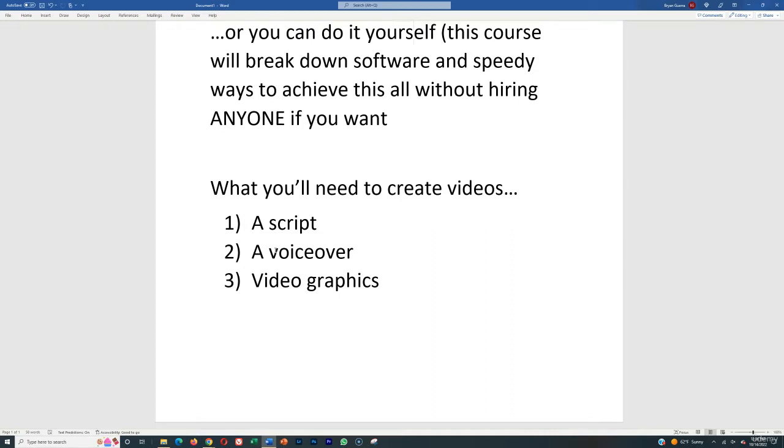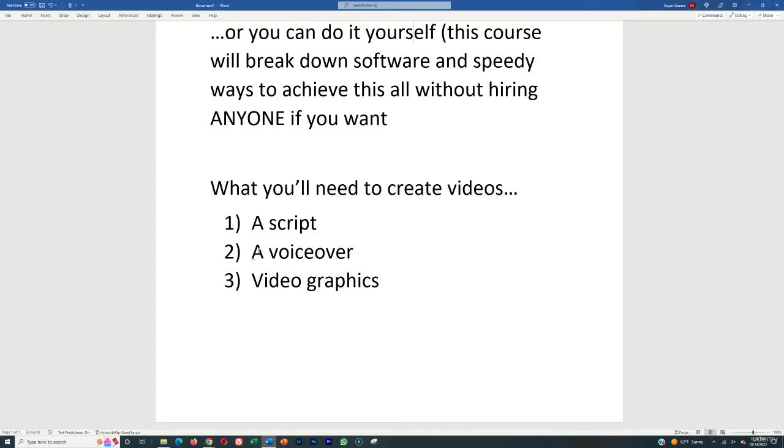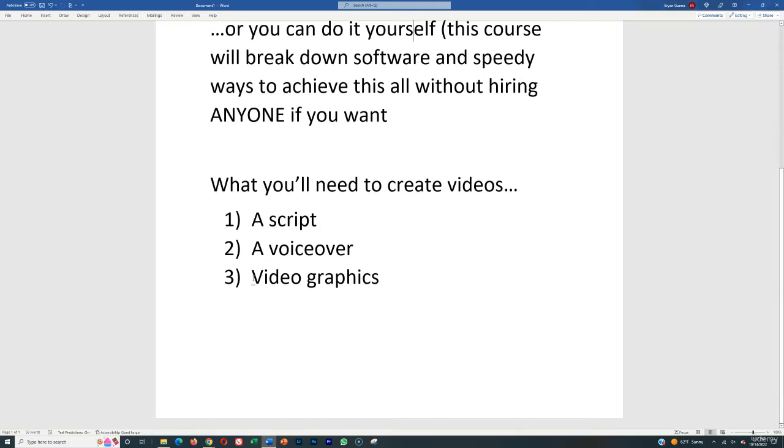For a video script, there are many ways to create one: write your own, hire somebody to write one for you, and we're going to cover all of them in a future lecture. For the voiceover, you can hire somebody to read the script, read it yourself, or use text-to-speech software if it sounds good. I'm going to cover all those in a future lecture.